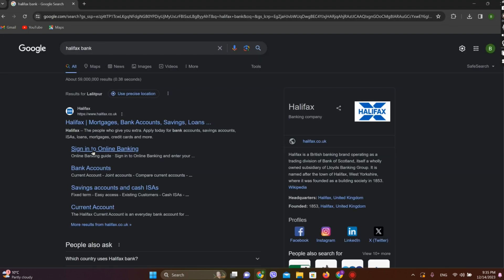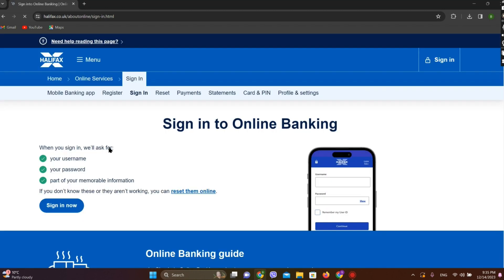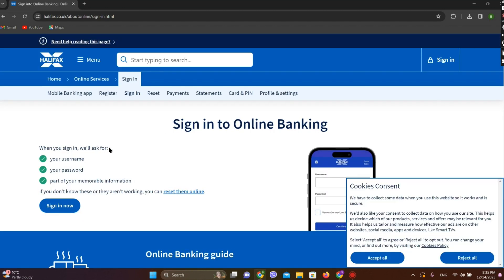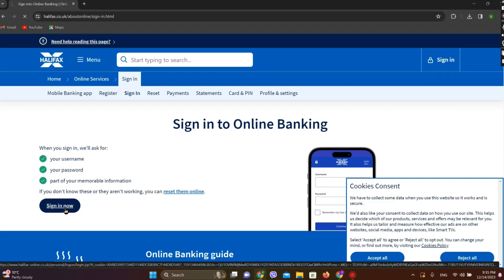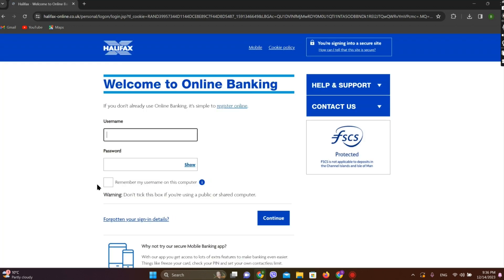Now click on sign in to online banking. Now click on sign in.